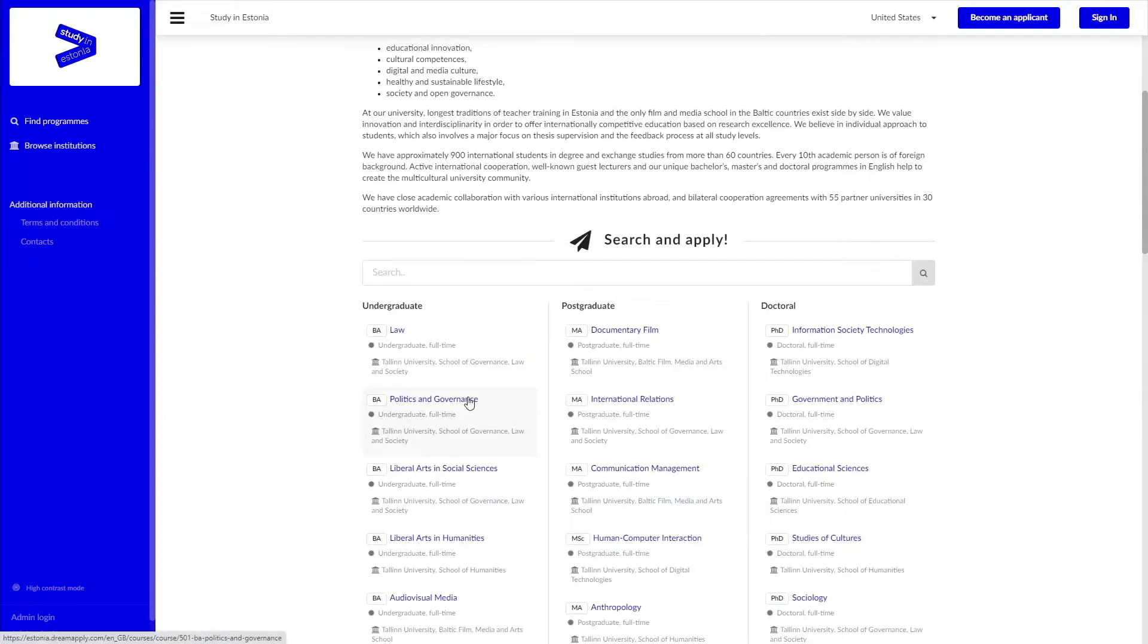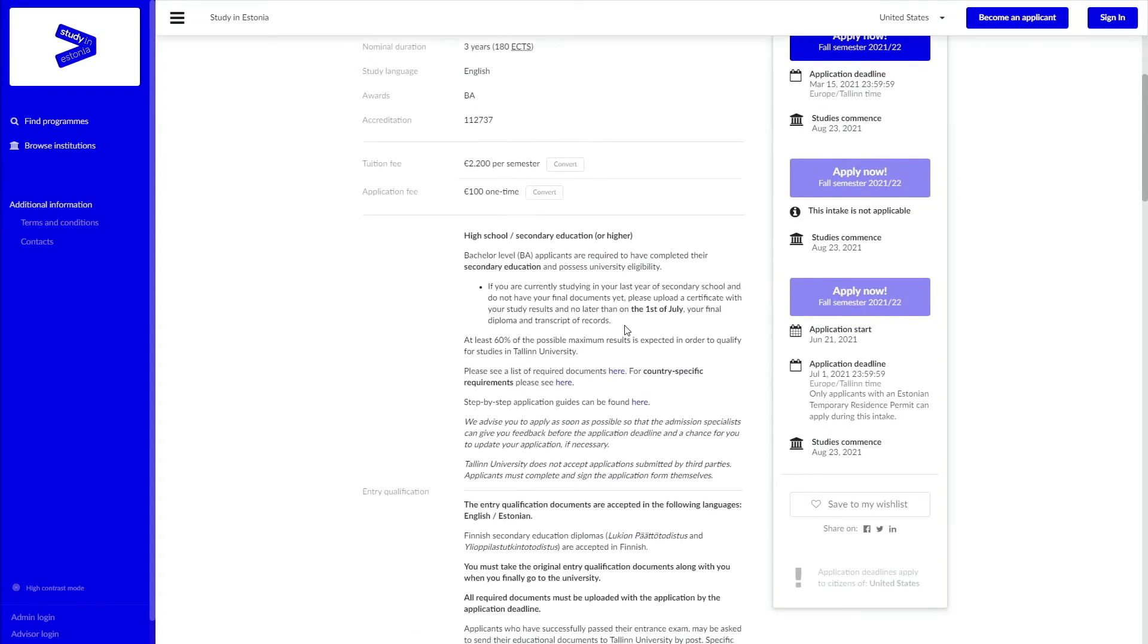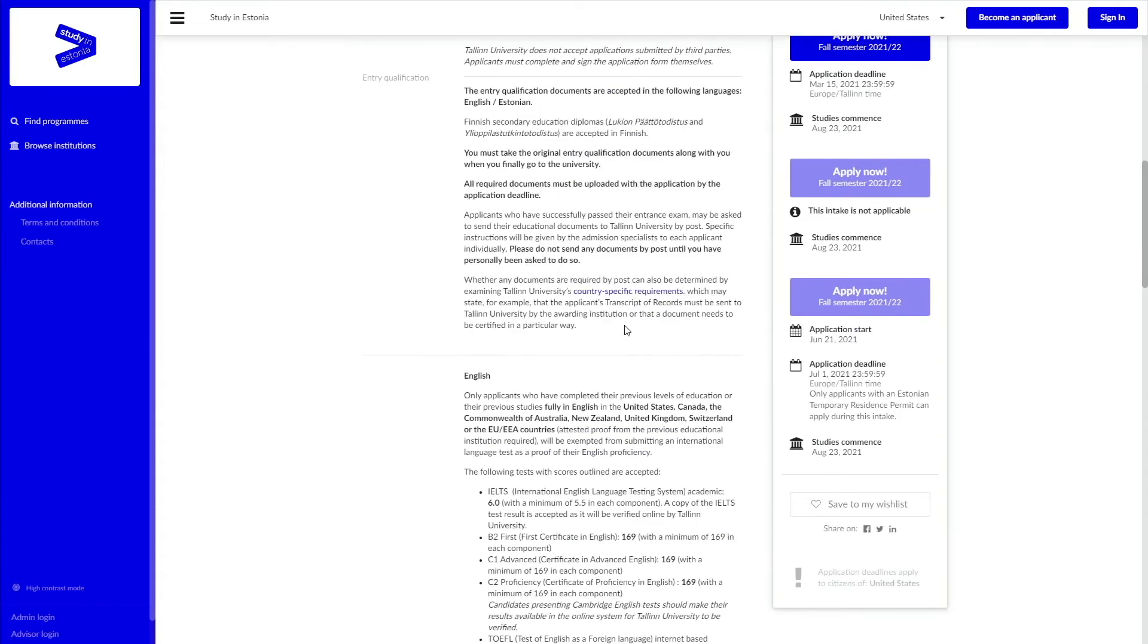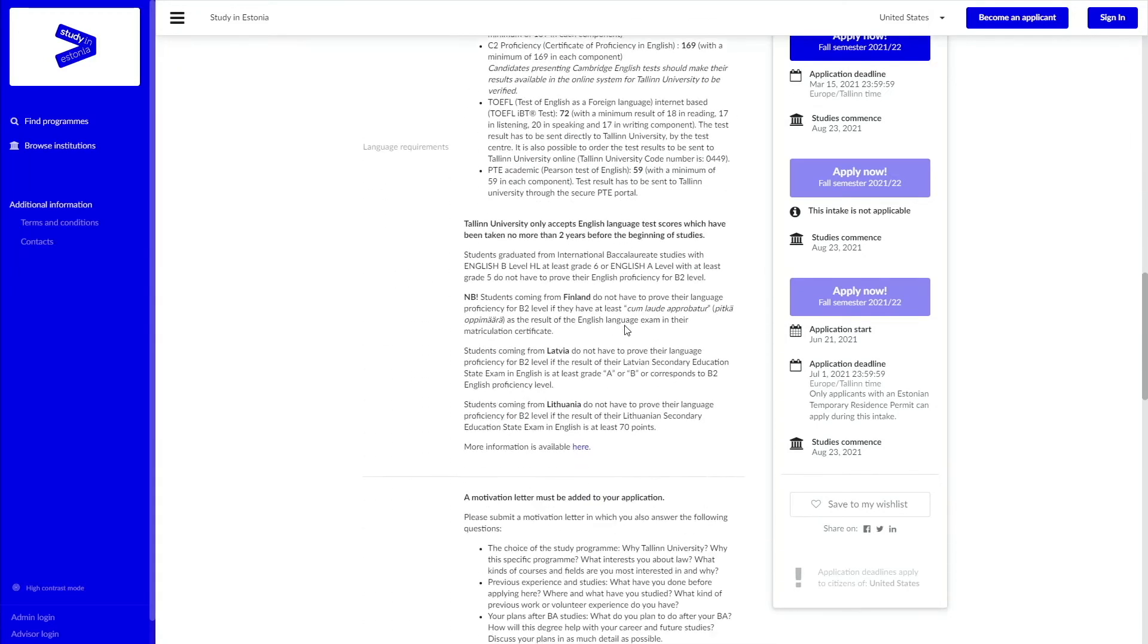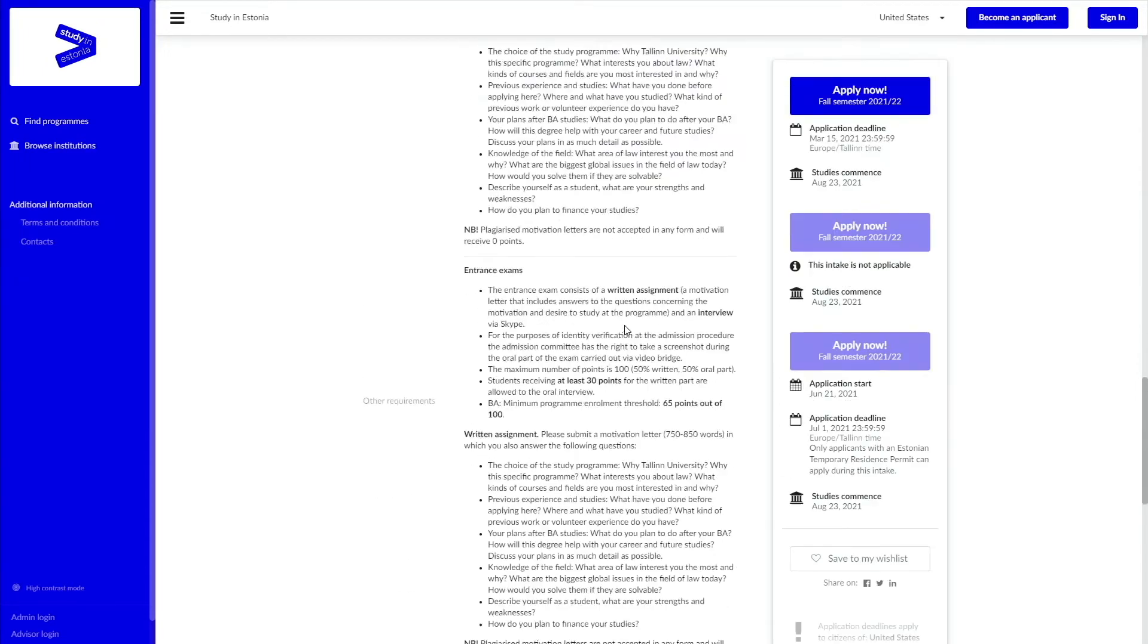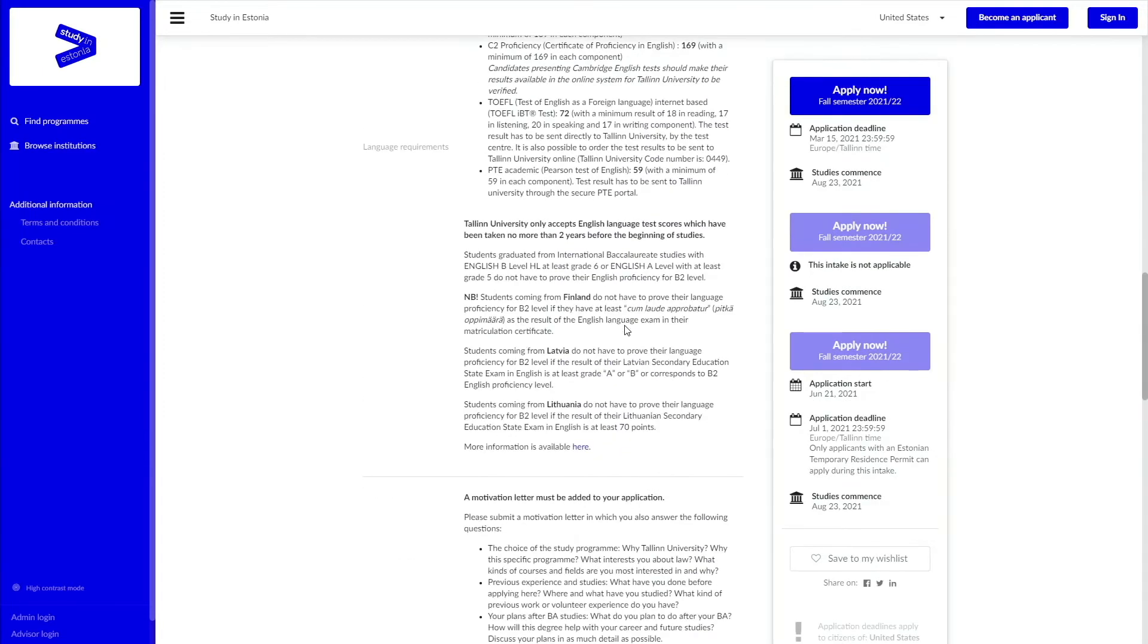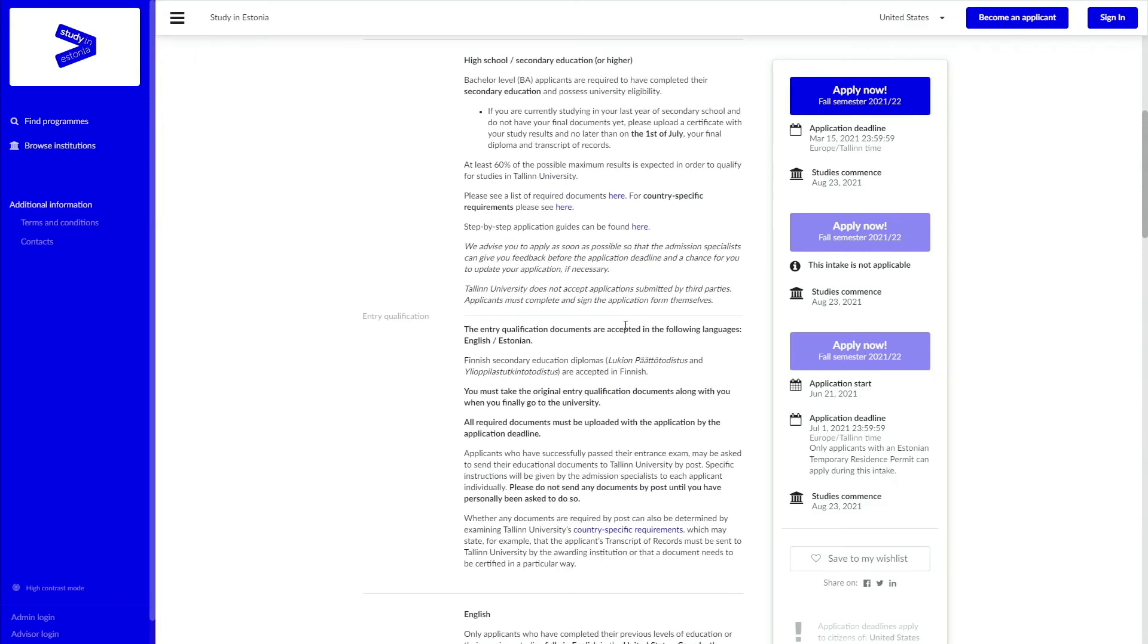Let's say you wish to submit an application to our law program. You can find all information about the program, English language requirements, as well as the program specific requirements, such as what questions to address in your motivation letter, in the description of the program. It also includes links to our website, which contains more specific information.